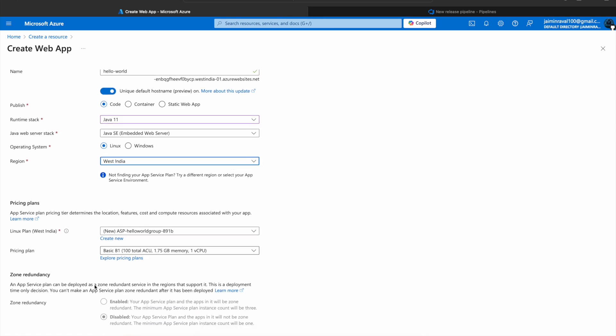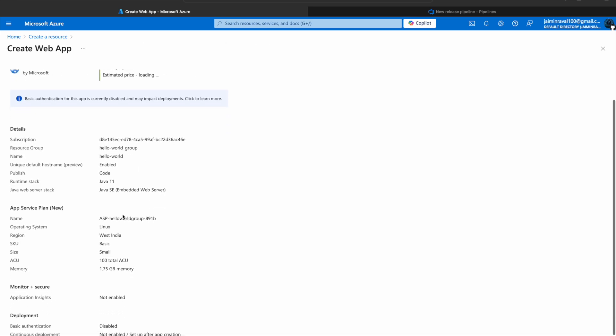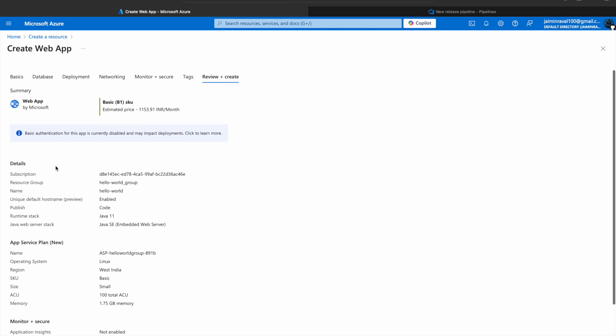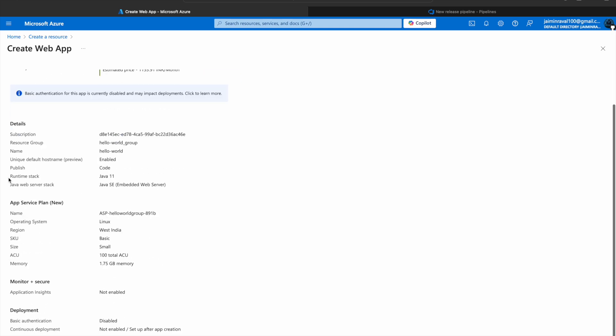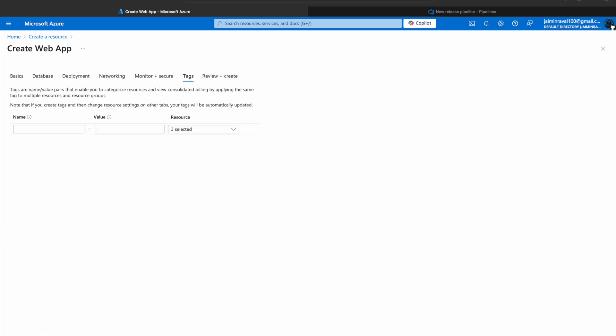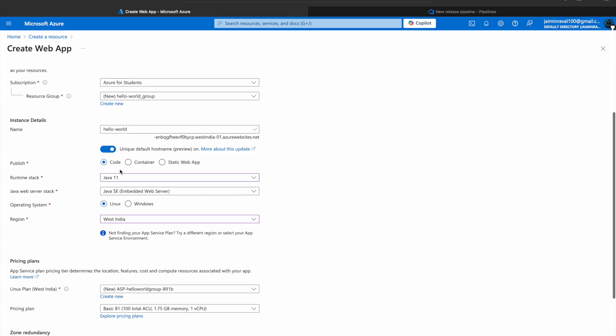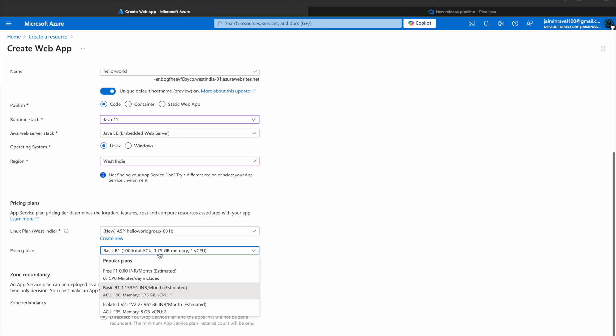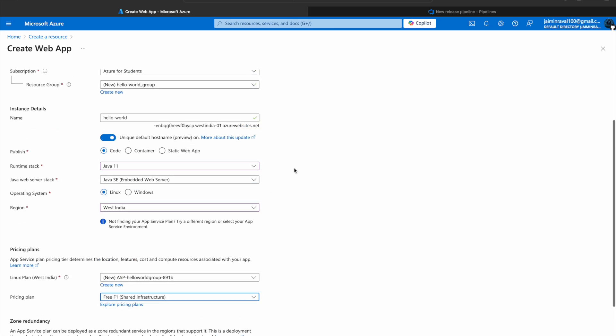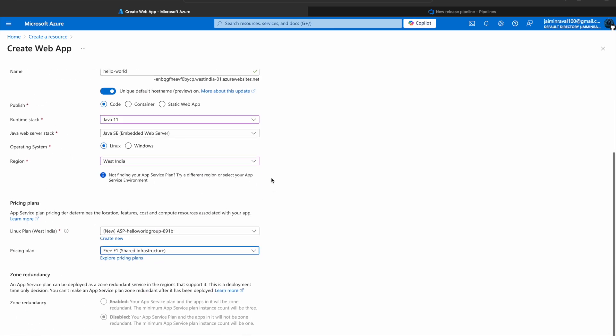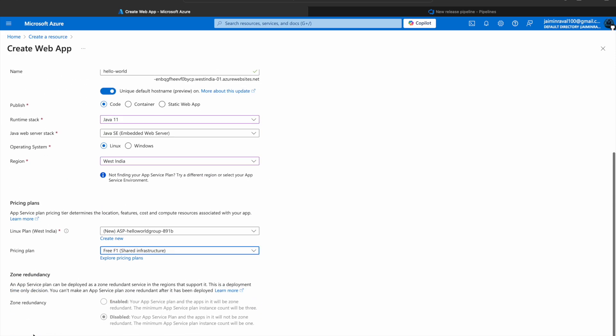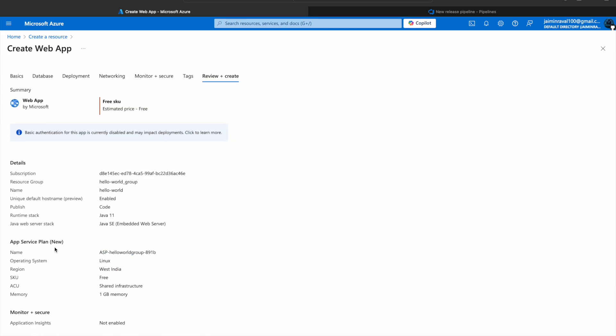Now just click on Review and Create. Here you can see all details of your web app resource, so check it. Wait, we have to make some changes. We will select our Plan - for this we will select Free Plan. Azure is giving free plan for this web app. Now click on Create.